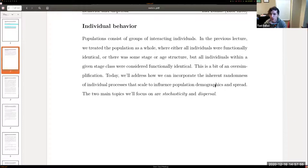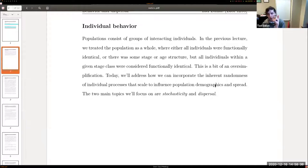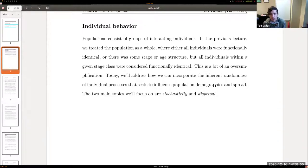Our previous models — the exponential and logistic models — made a lot of assumptions, first and foremost that all individuals contribute equally to population size. We can't really assume that; a very young organism wouldn't reproduce with the same clutch size or frequency as a reproductively mature adult. Stage structure put individuals within bins, but within each bin all individuals are still assumed equal — so there's no randomness, no way to capture uncertainty in the population trajectory, which is a fundamental problem because population trajectories are inherently uncertain and stochastic.